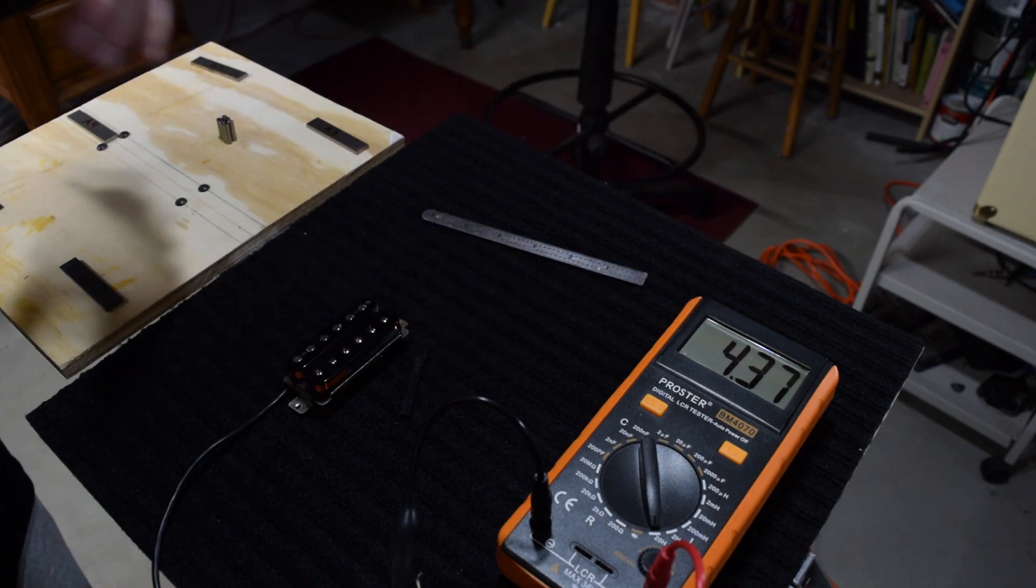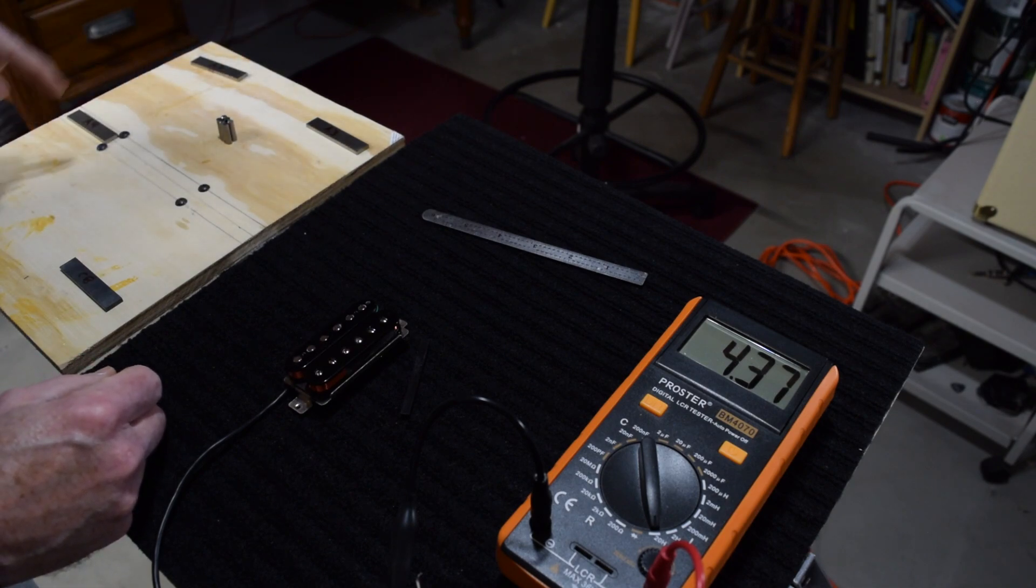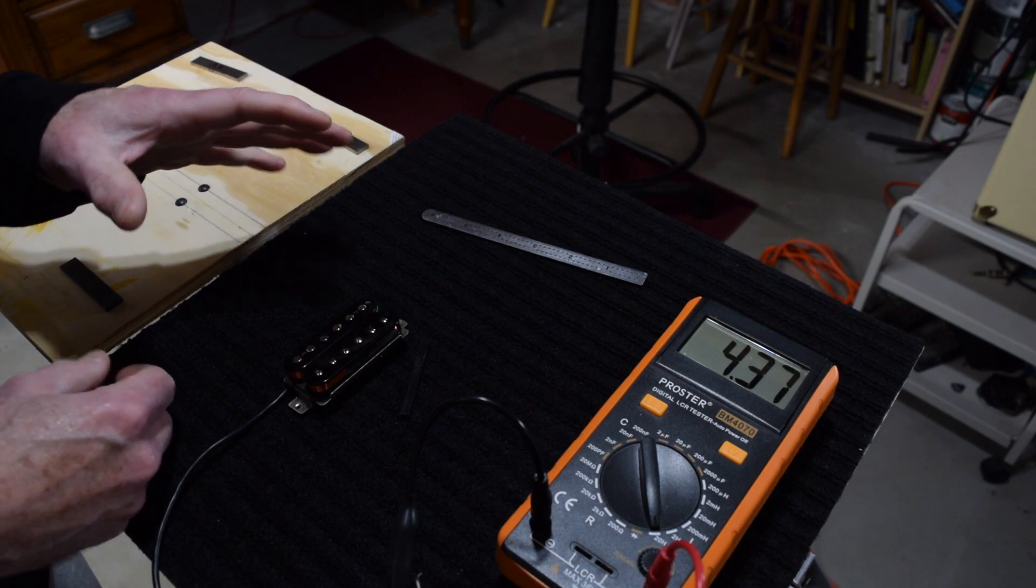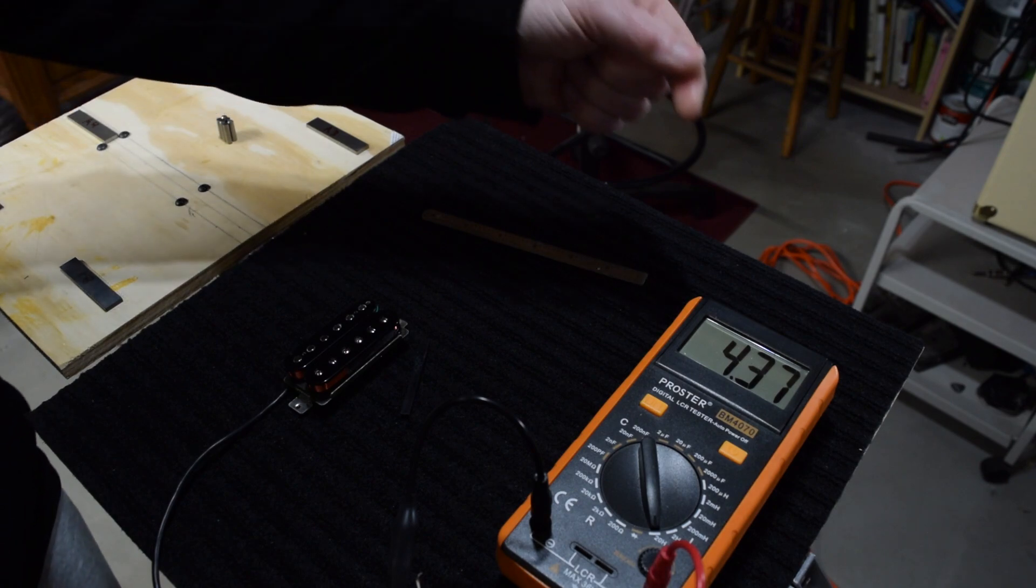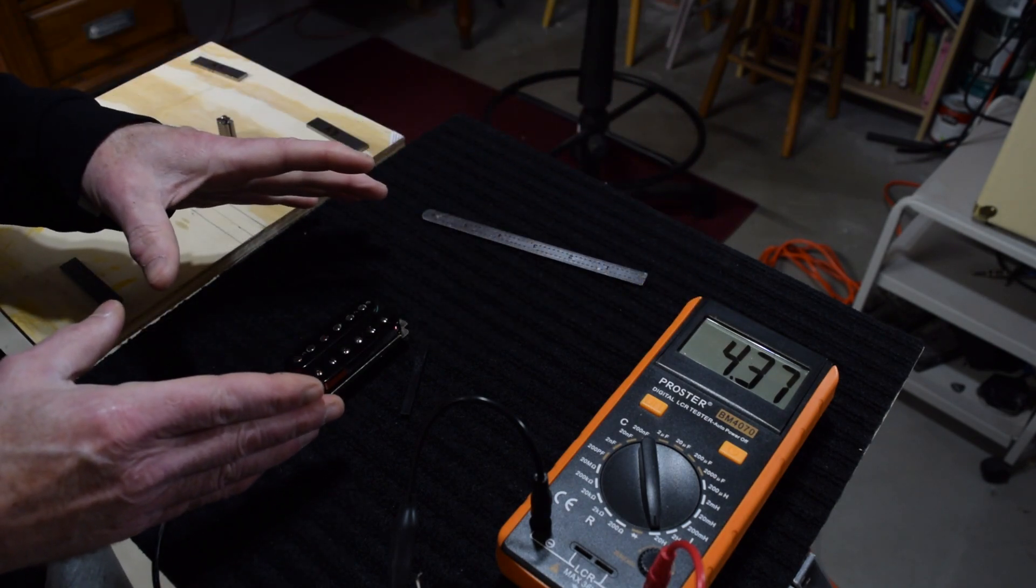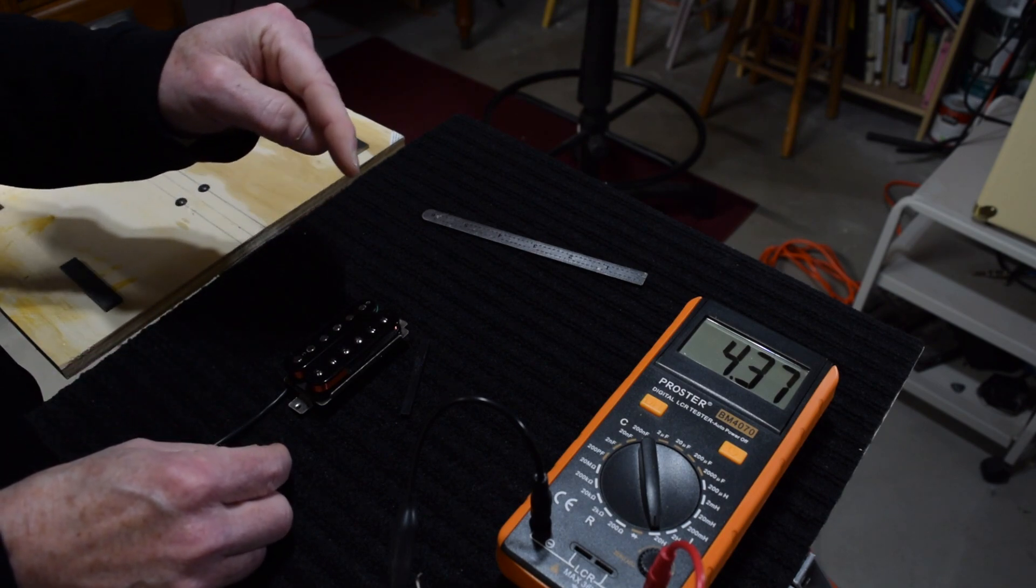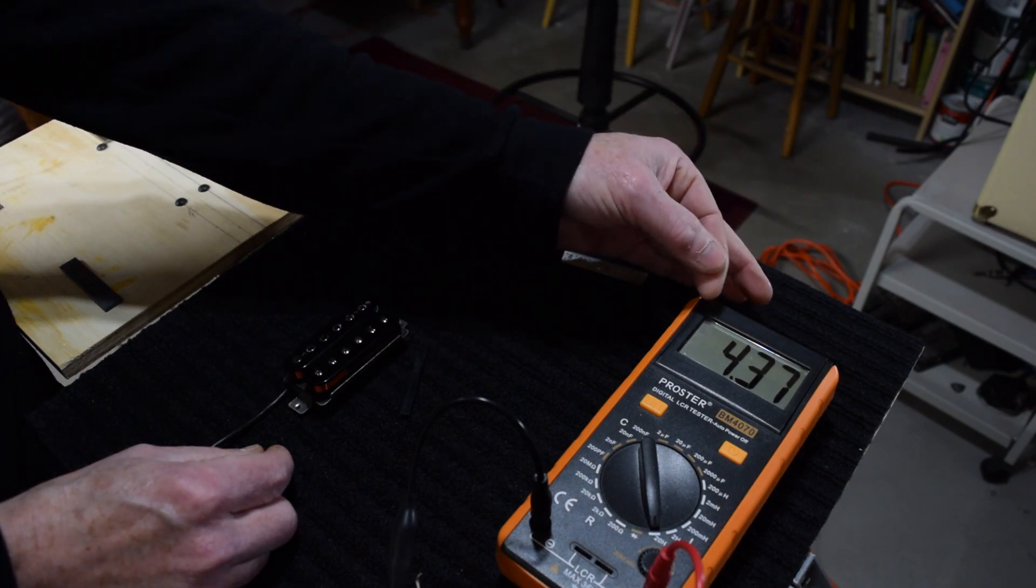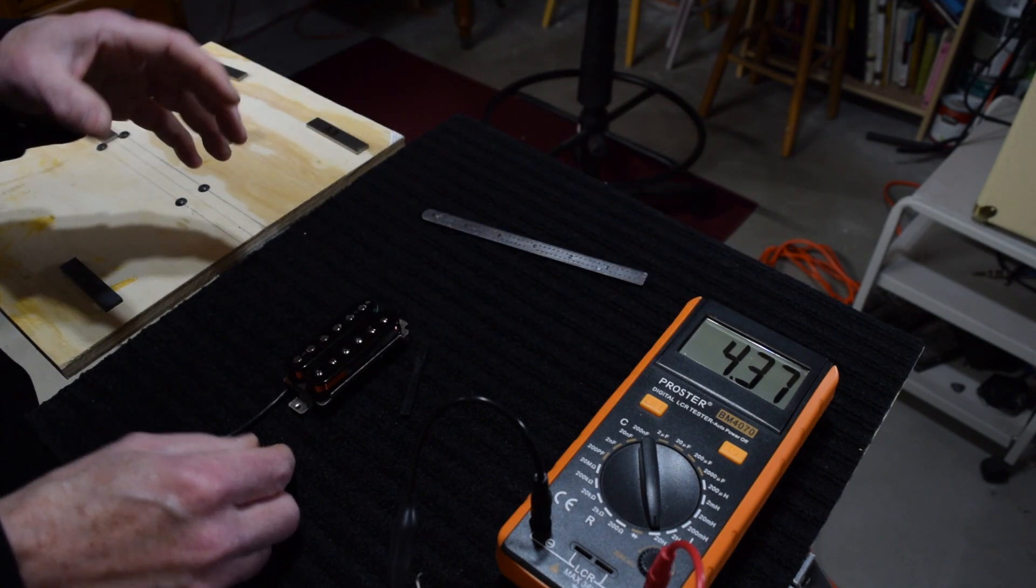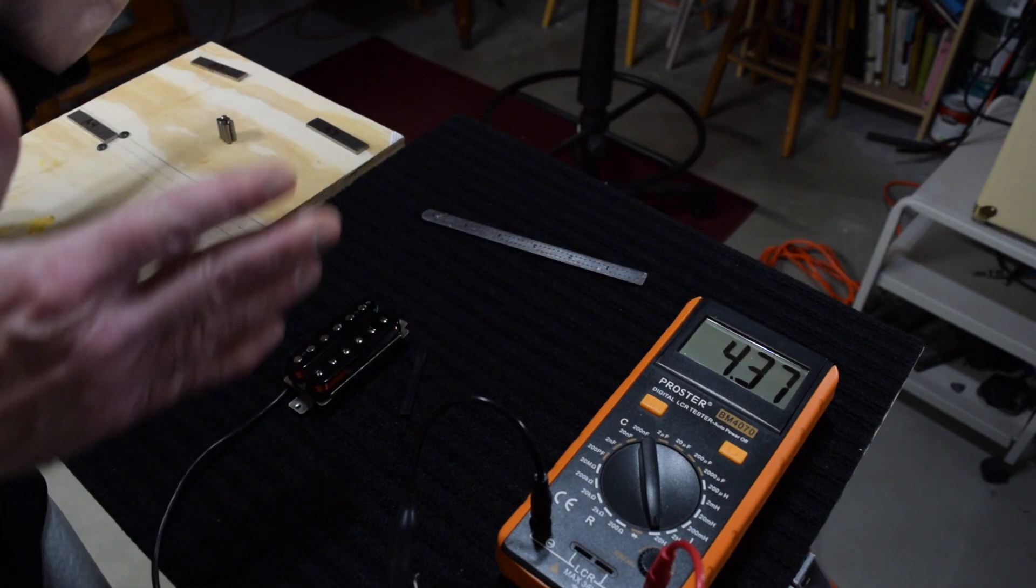So what we're doing here is we're seeing how the composition of the magnet, the alloys that these magnets are made out of, and how they can affect the tone based on the numbers. Obviously, we don't know what this pickup is going to sound like for sure until it's installed into a guitar. But what we can do is we can get an idea of what it's going to sound like based on the inductance readings that we're getting. And by changing to different magnets, we can affect that reading.